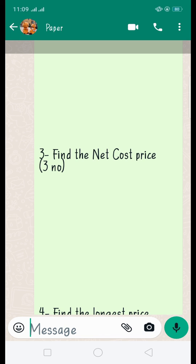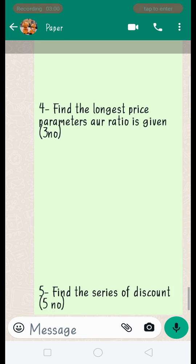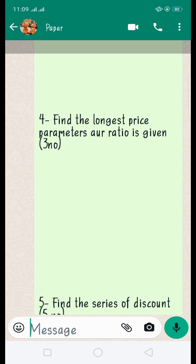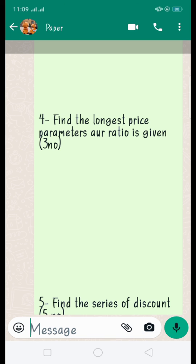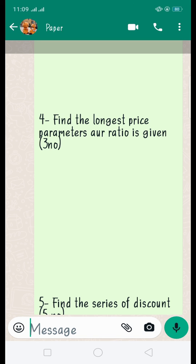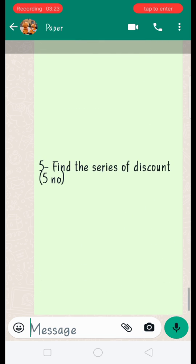Find the net cost price. For net cost price, also refer to your handouts. Find the list price when a ratio or proportion is given — ratio and proportion is given, such as a 4 to 1 series. This is how you find the list price.